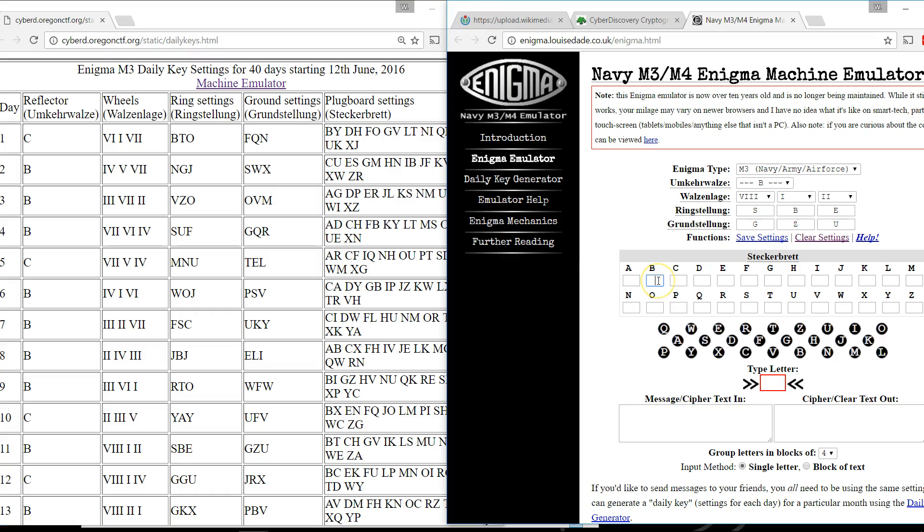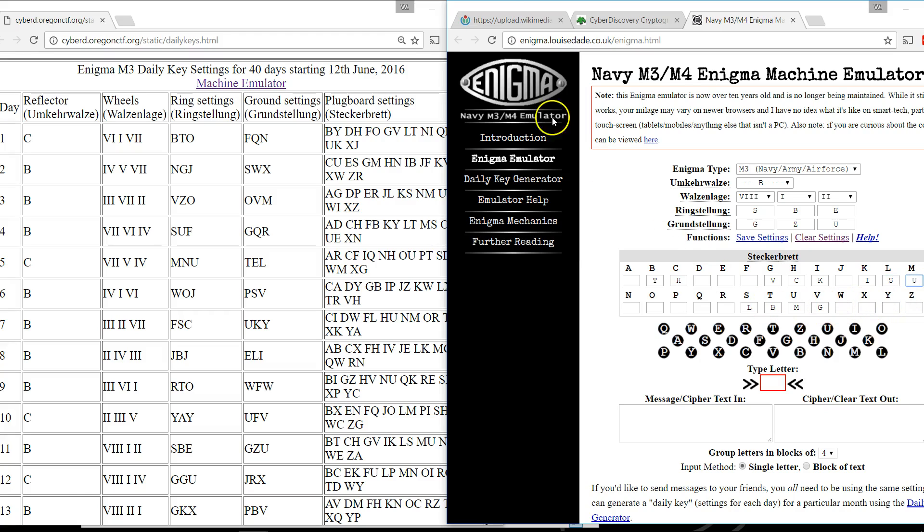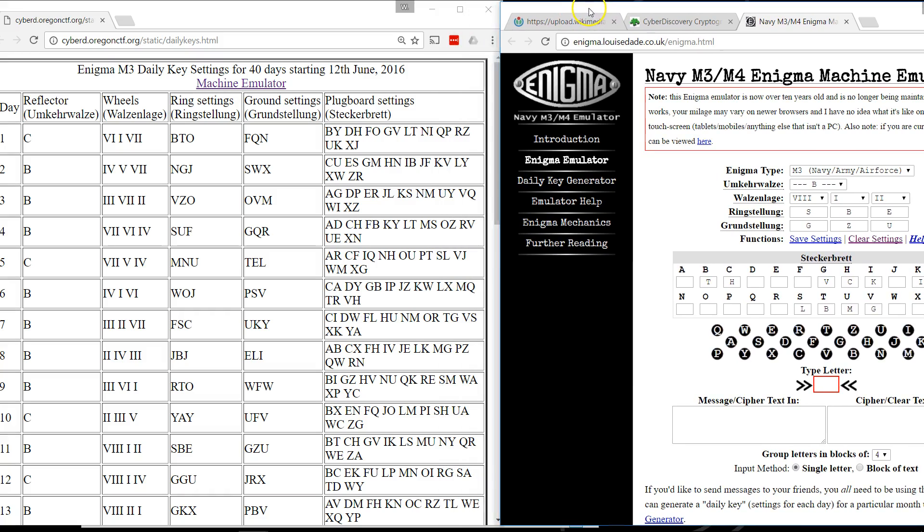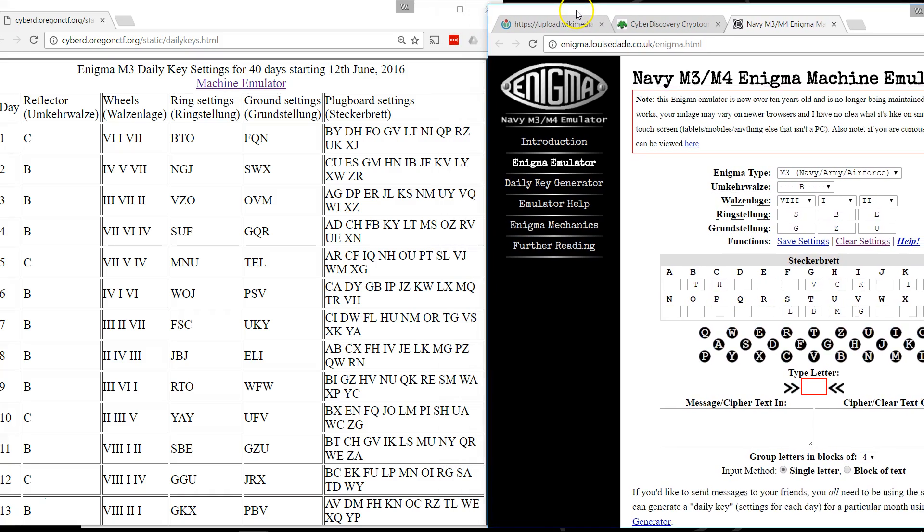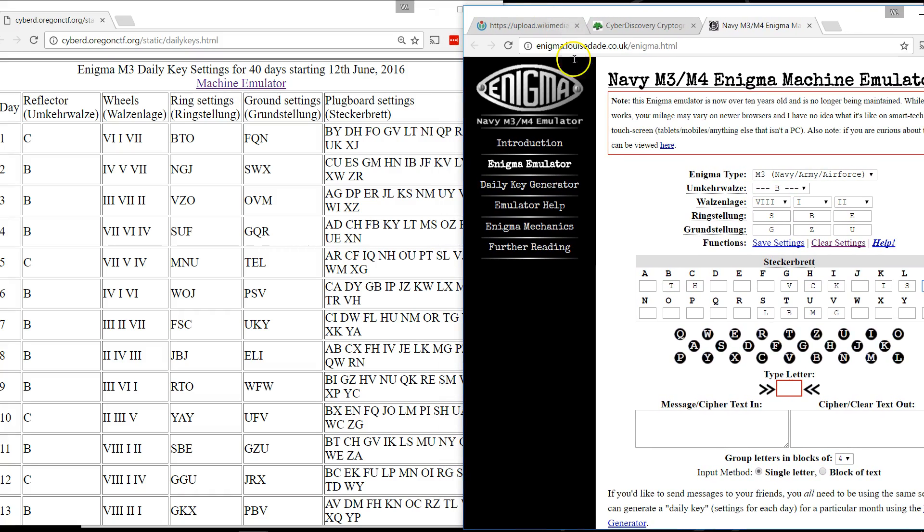B goes to T, C goes to H, G goes to V, I goes to K, L goes to S, M goes to U, N goes to Y.